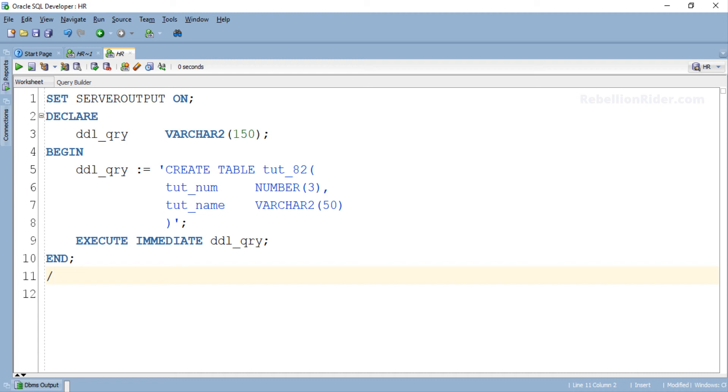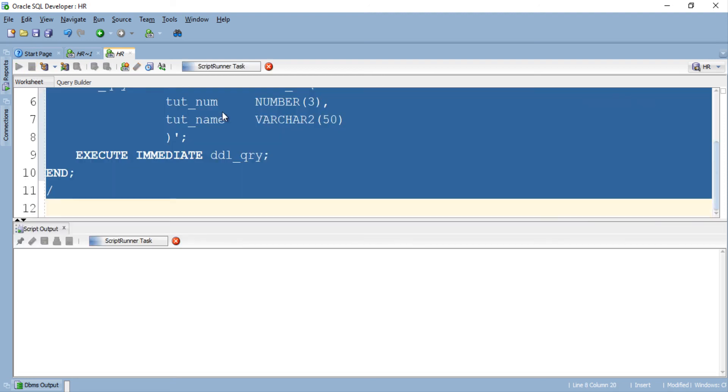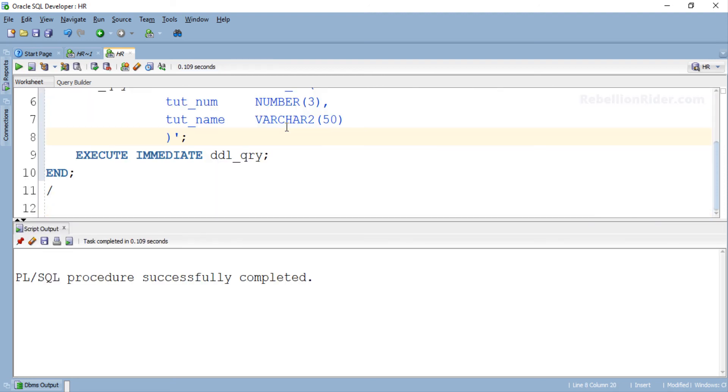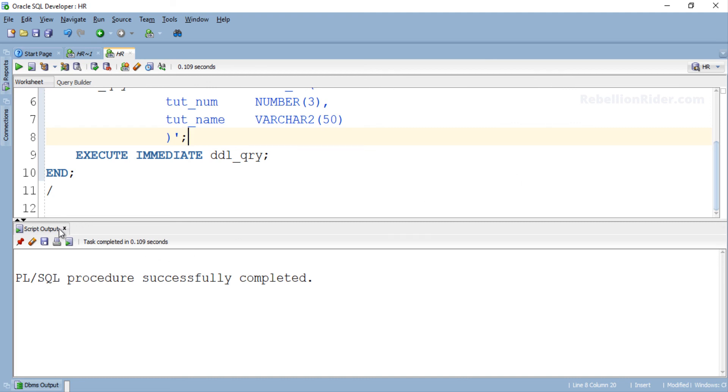Before execution make sure you don't have a table with the same name created in the schema. Otherwise you will definitely get an error. In my case I don't have any table created with the name tut_82 in my schema. Hopefully we should not have any errors on execution. Let's check. PL/SQL procedure successfully completed which means the table is created. Let's confirm it by checking the structure of the table tut_82 using describe command. If it is created successfully then we must have its structure.